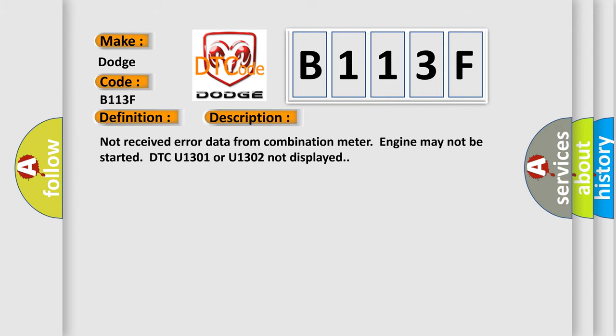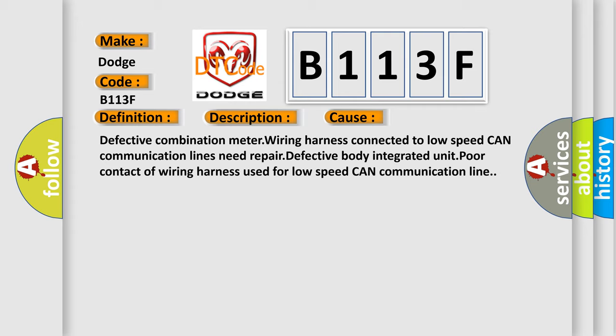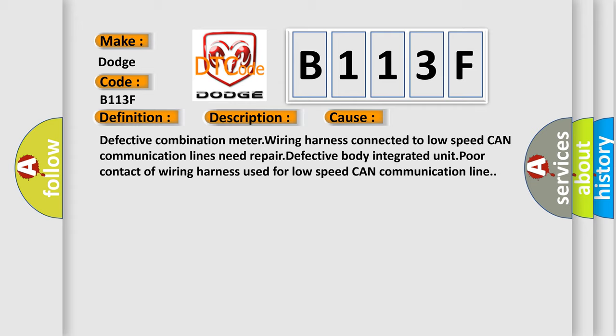This diagnostic error occurs most often in these cases: Defective combination meter wiring harness connected to low-speed CAN communication lines need repair, defective body integrated unit, poor contact of wiring harness used for low-speed CAN communication line.